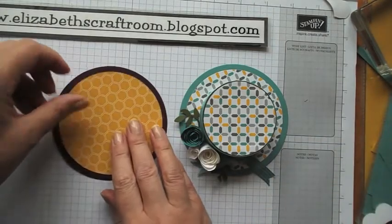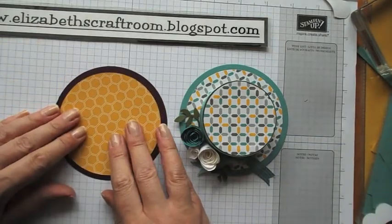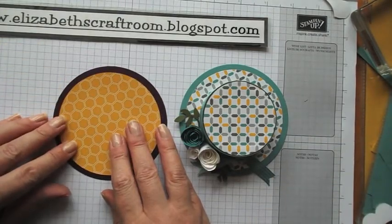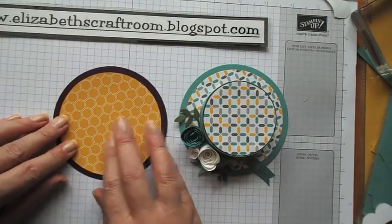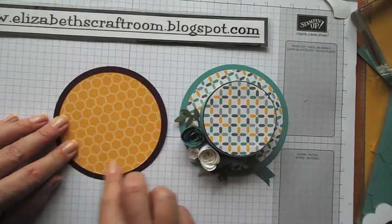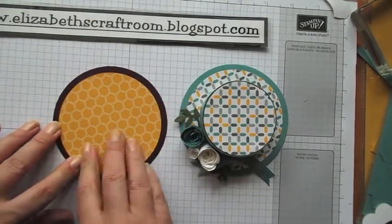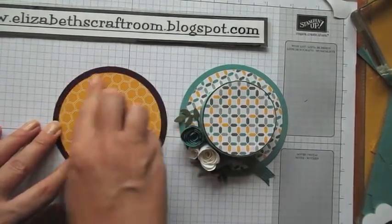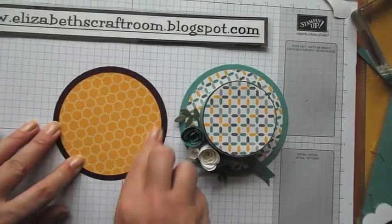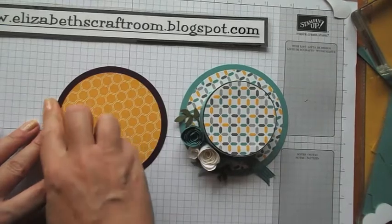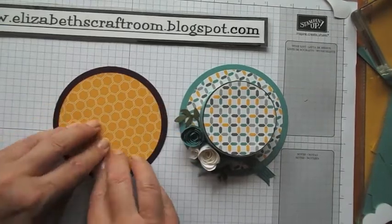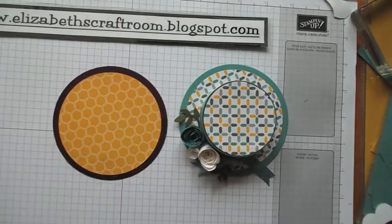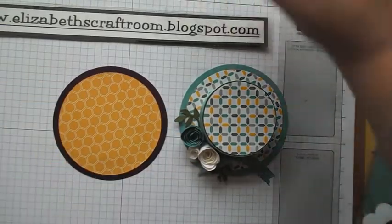If you've got the old Scallop Circle Bigz Die, that's quite a nice edge for this as well. It's retired now, but you might still have that in your craft room.